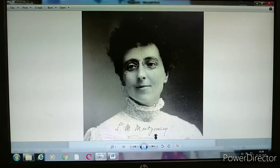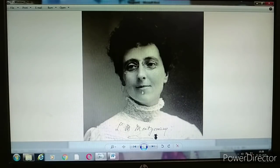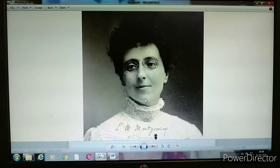I forgot to show you the picture of L.M. Montgomery, the author of the novel 'Anne of Green Gables.'